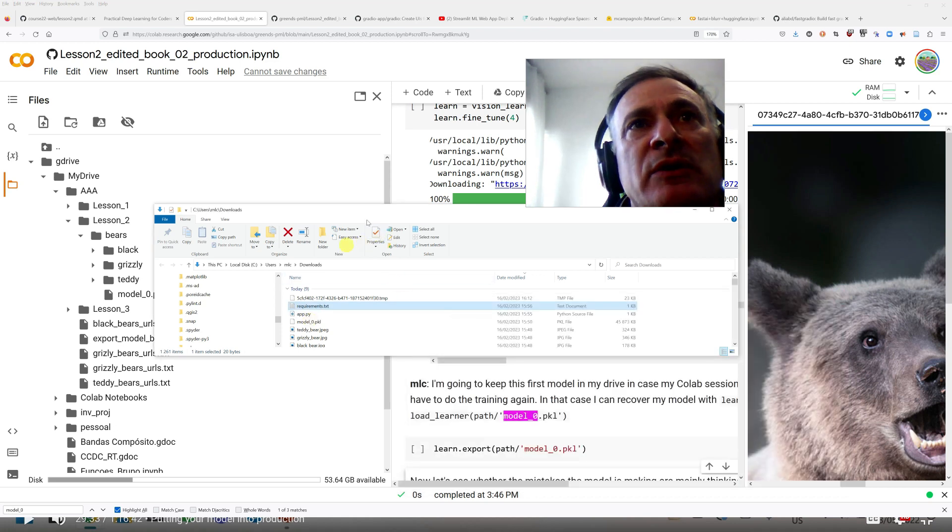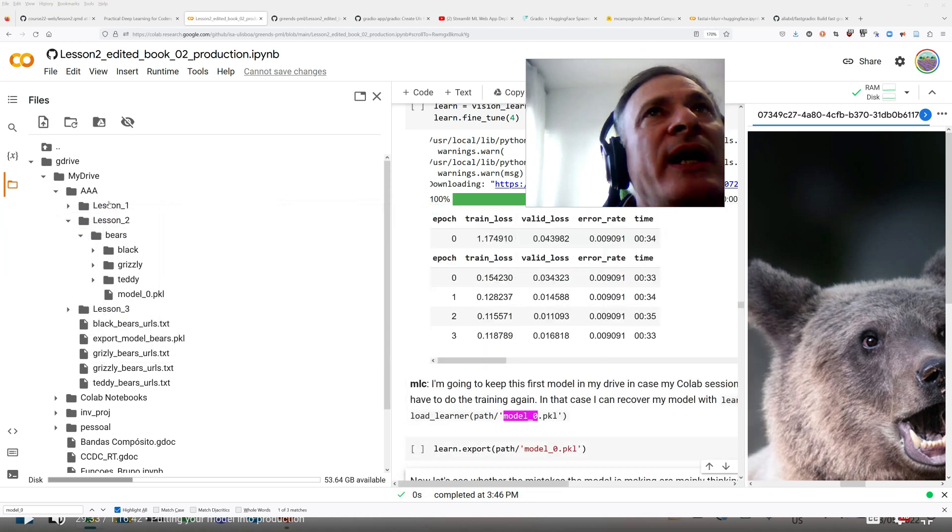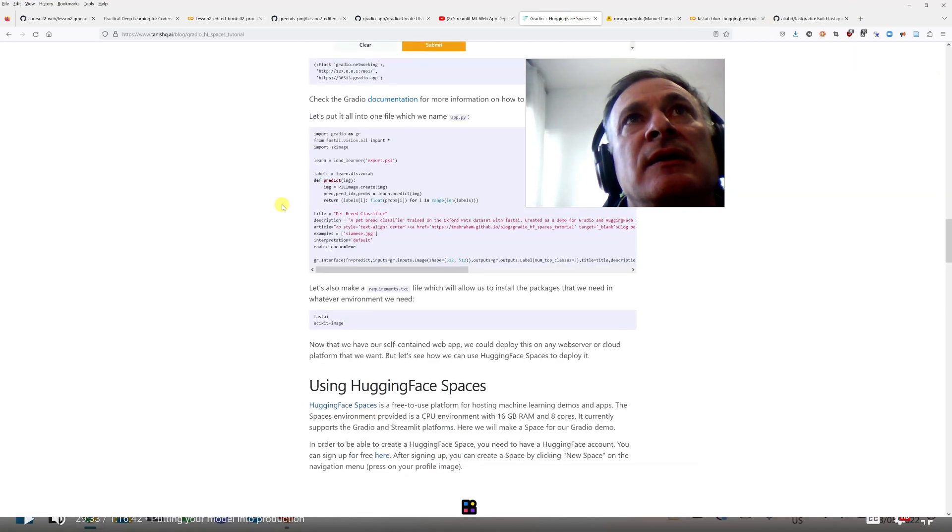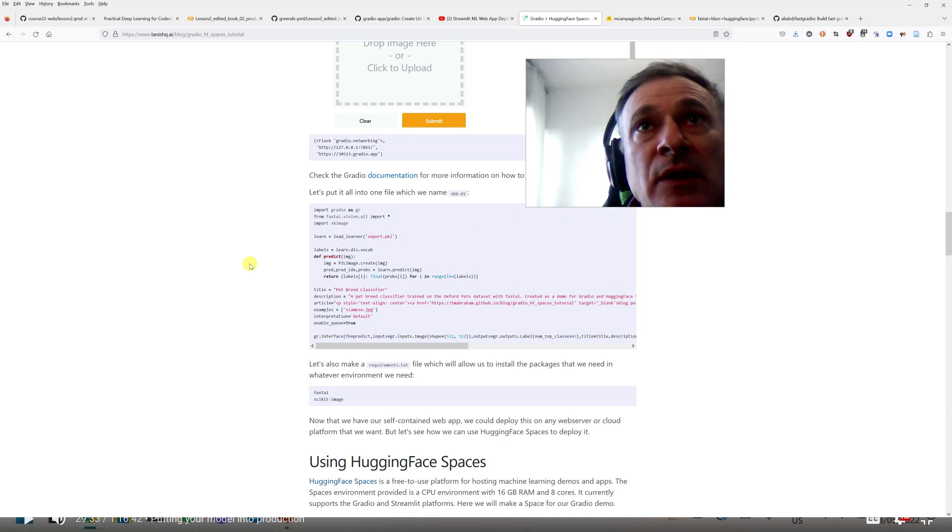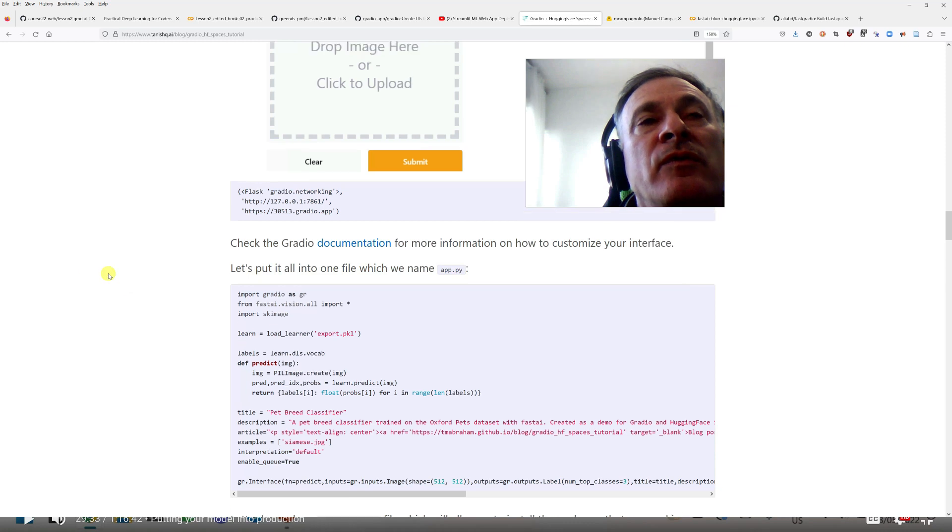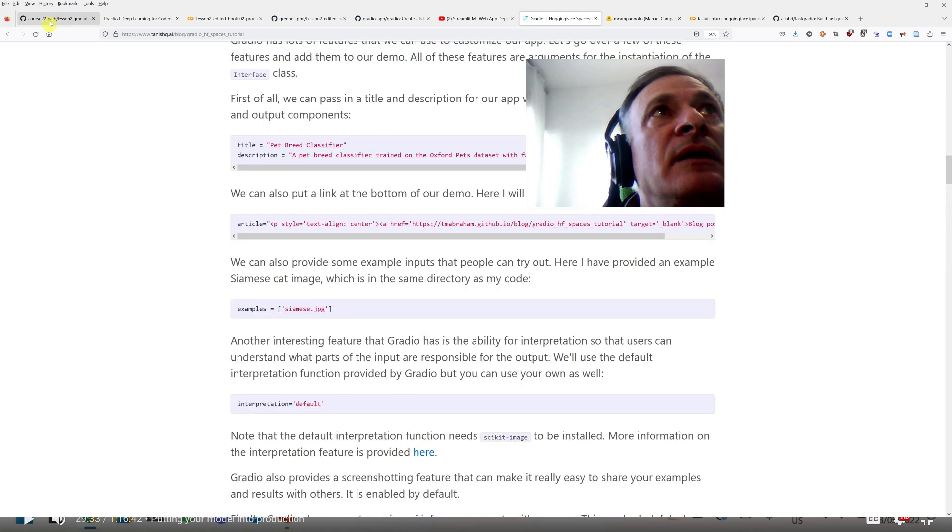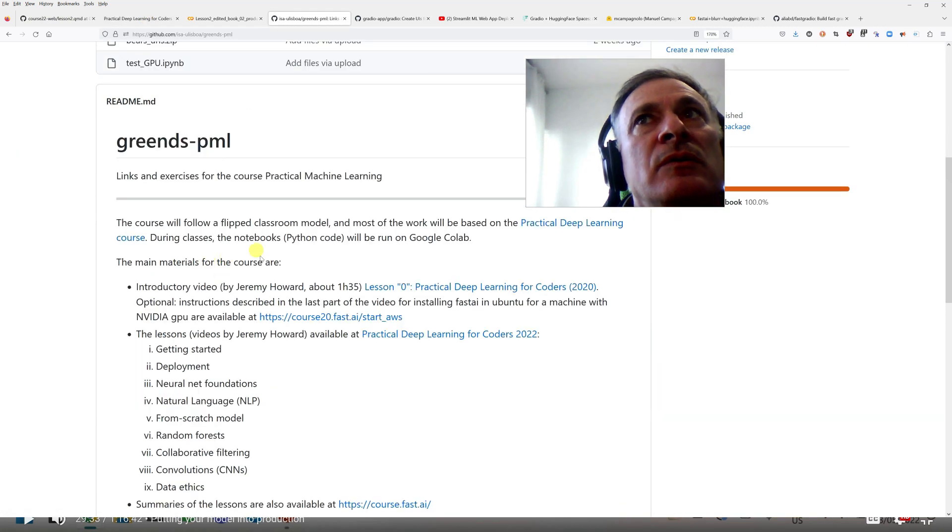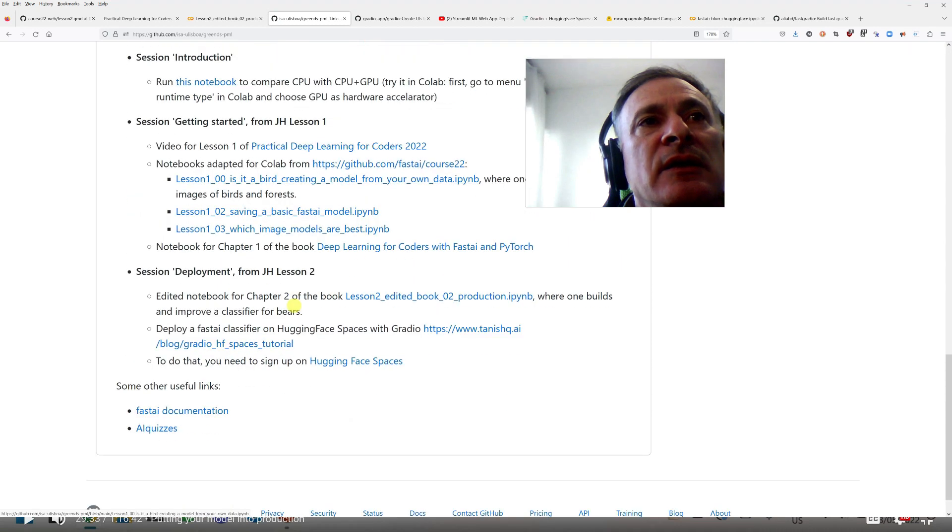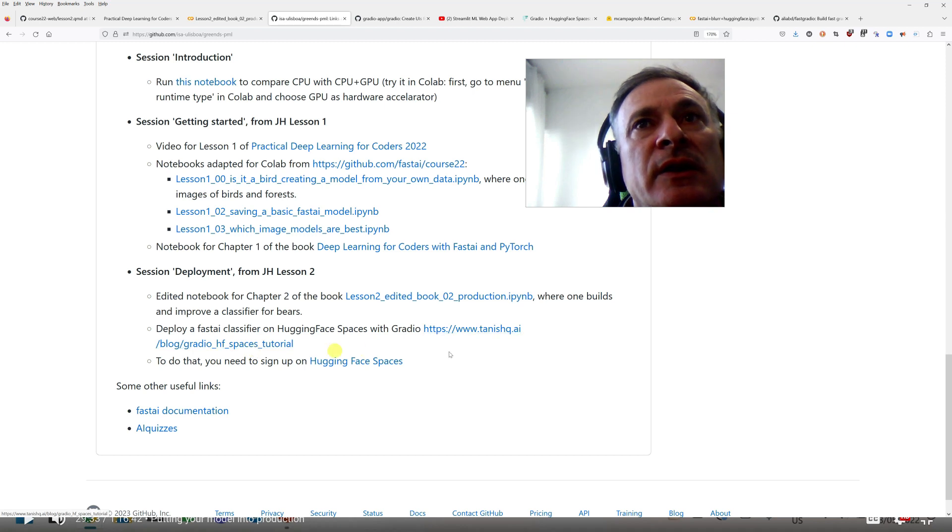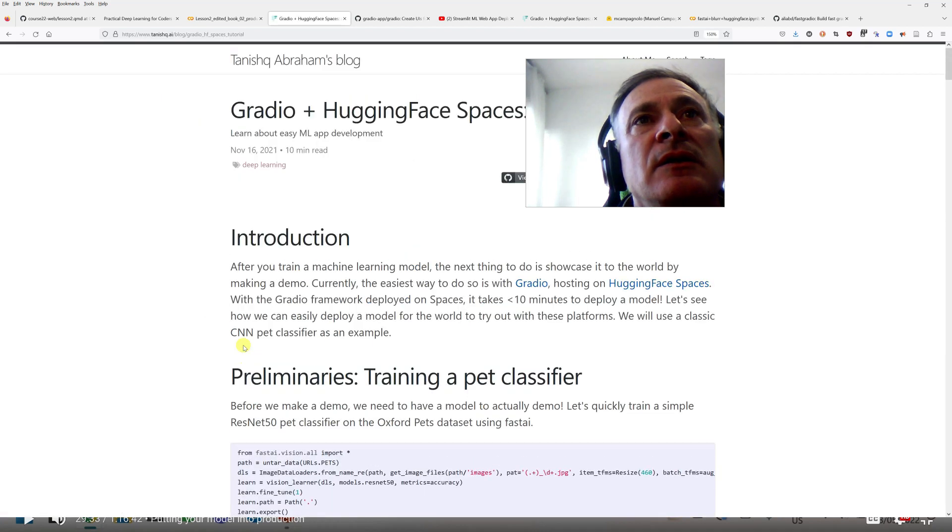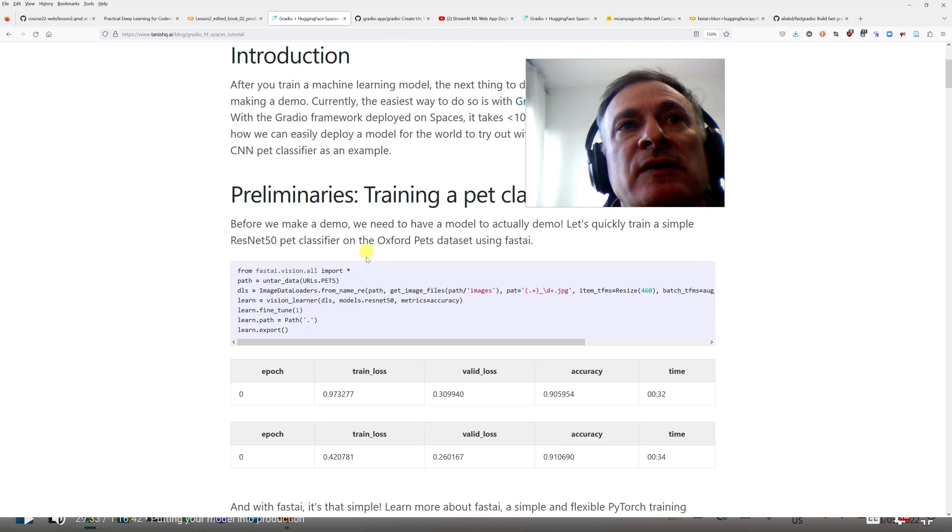I'm just following, I'm not creating this from scratch. I'm following here this webpage, this blog, for which there's a link for our course. So if you go to the GitHub page for our course, there's a link for this document here, which is this link. So I'm opening this link, and there's all the instructions to do this.